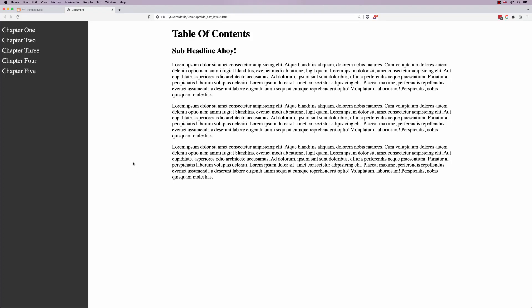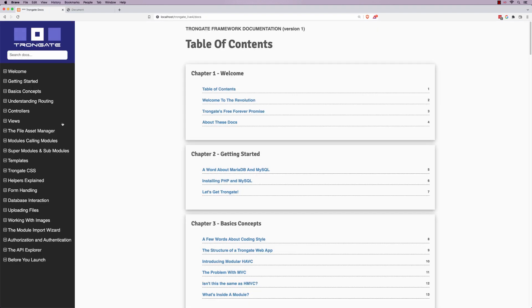Hello folks, in this video I'm going to show you how to do this type of layout here. This is the kind of layout that we see a lot on documentation pages like this. This is the Trongate documentation.